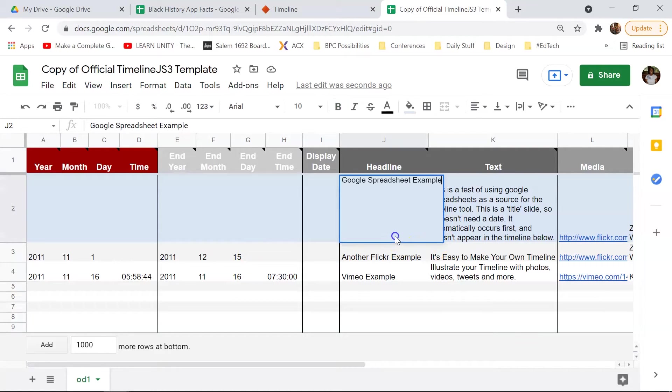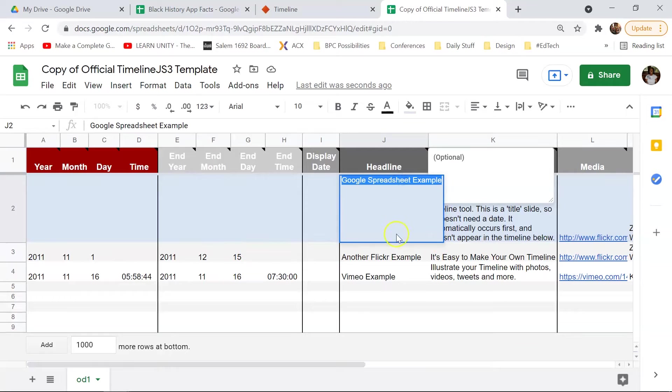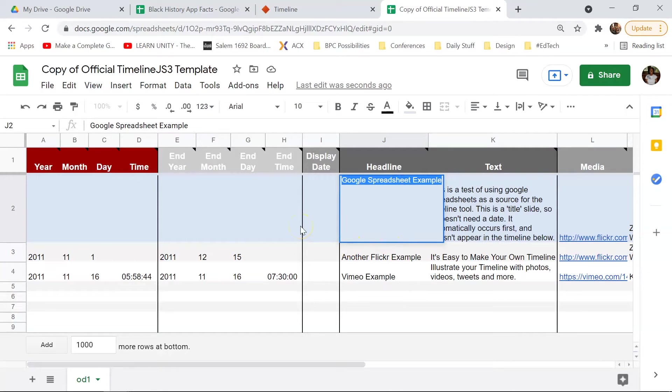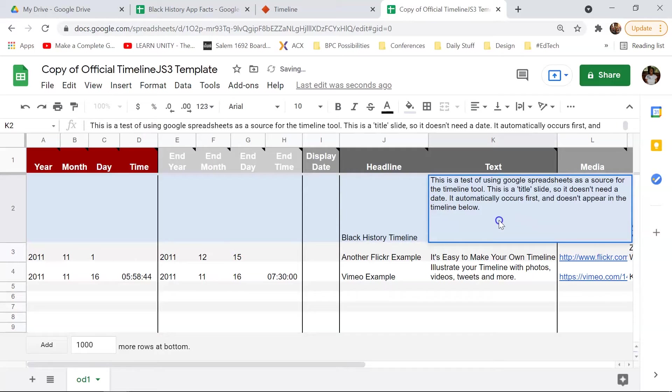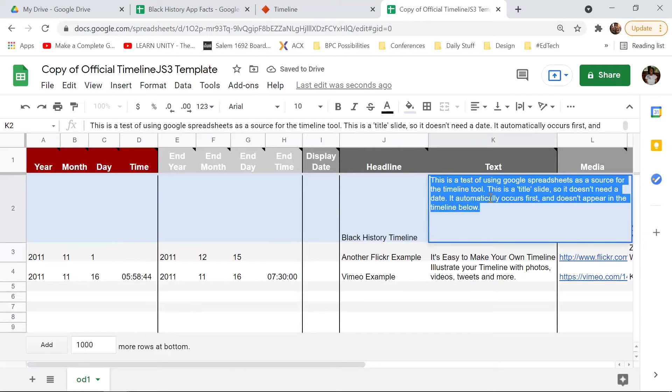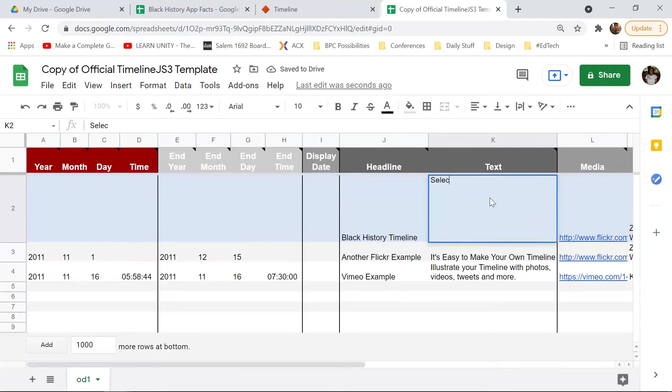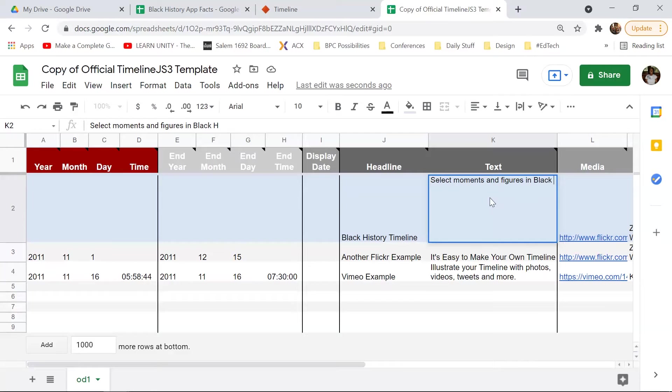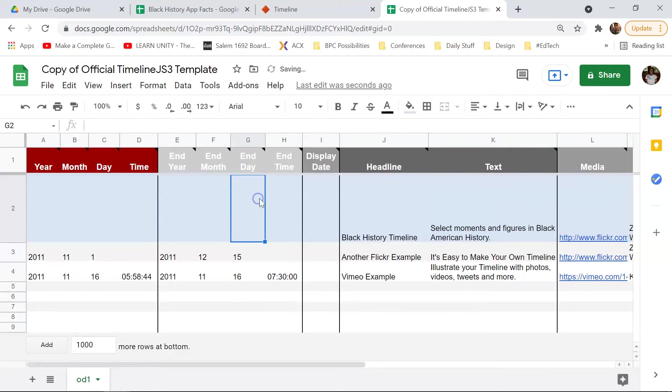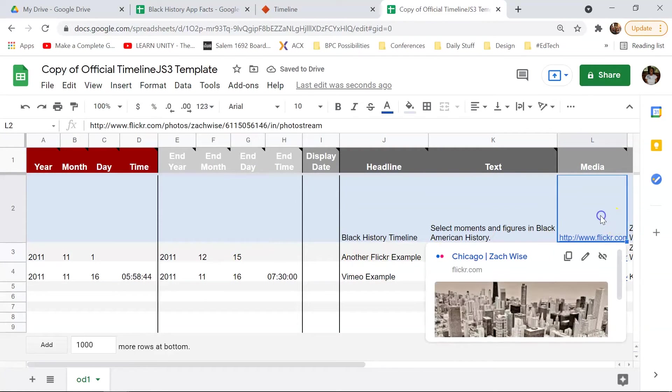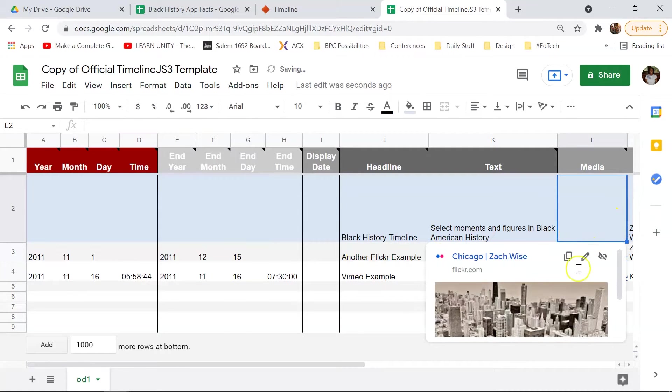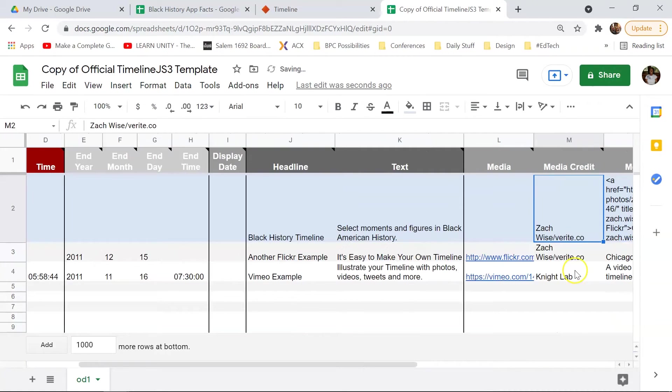So basically, all you're doing is modifying these cells so that it is what you want it to do. All right, so I'm just going to delete a few things here.